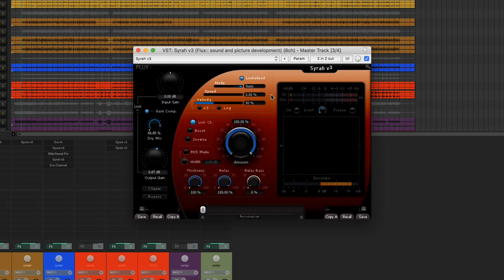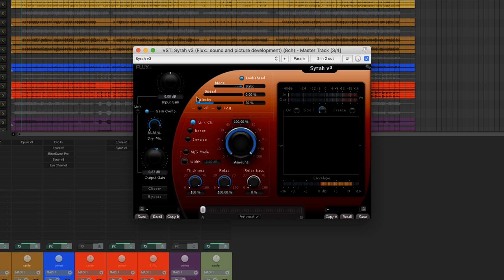The objective of this compressor preset is to raise the RMS level without raising the peak level. For this we'll choose the static mode and we'll activate the lookahead function. We'll also set the attack time to zero in order to treat the transients more precisely.